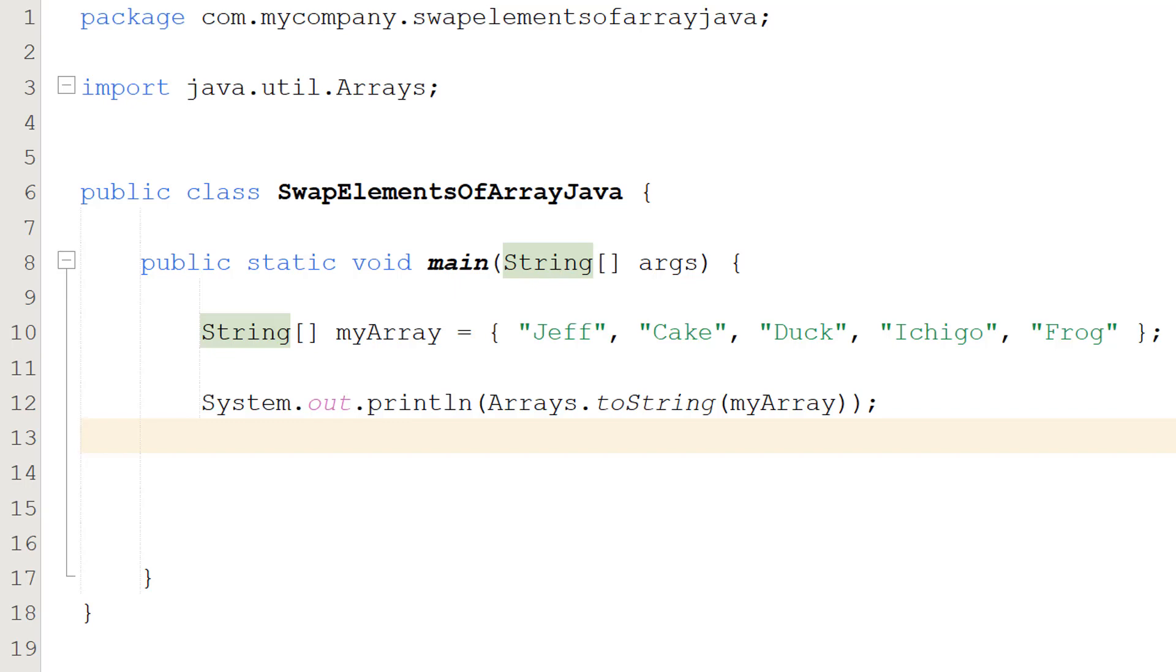Greetings, it's Maxo Diddley here and today I'm going to be showing you how to swap two elements of an array in Java. So let's get right into it.